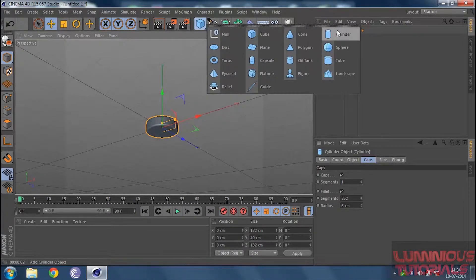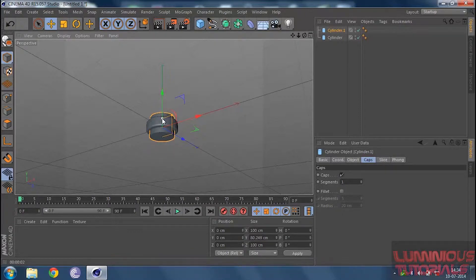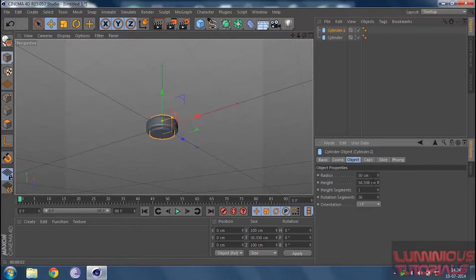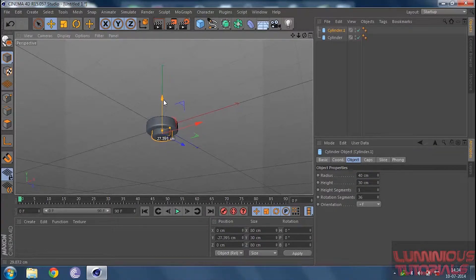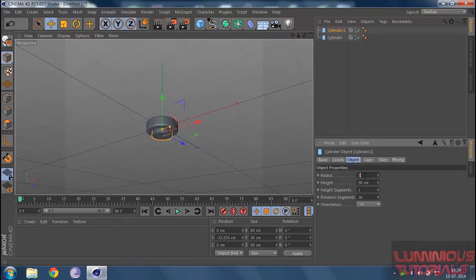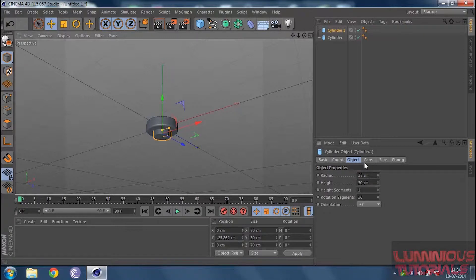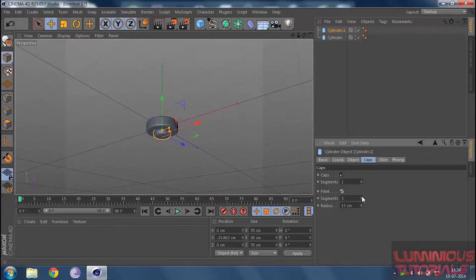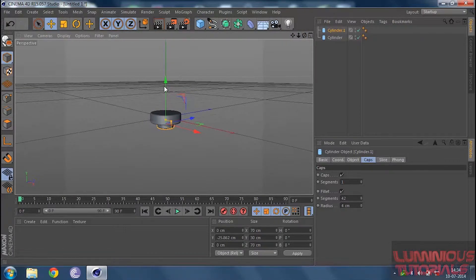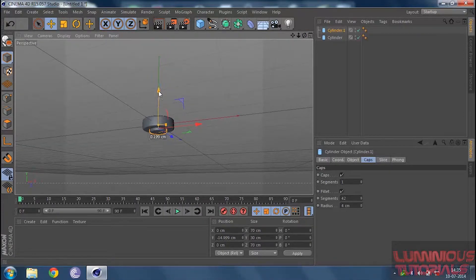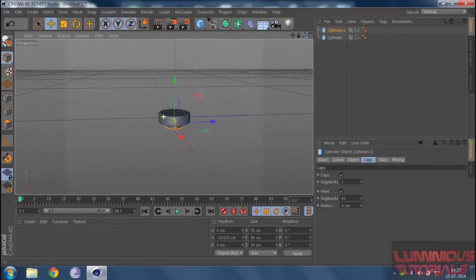Now let's build the base of the chair. For that, we insert one more cylinder and do the same thing — decrease the height by going to the object. Something like 50, or even less, like 30. Then decrease the radius to 40 and drag it down. Make the radius 35 — yeah, this is fine. Then go to your caps and activate the fillet, increase the segments, and decrease the radius to something like 4. Then increase the y component in this manner.